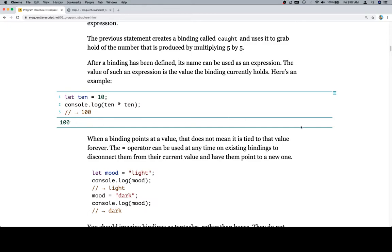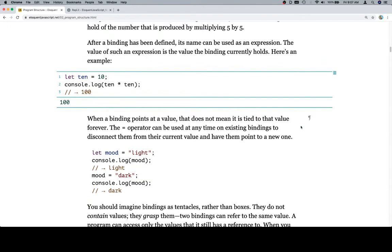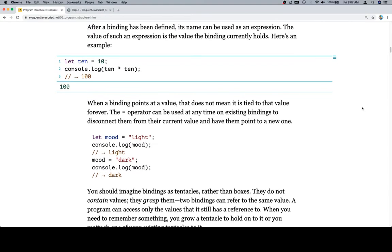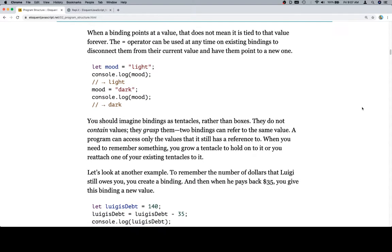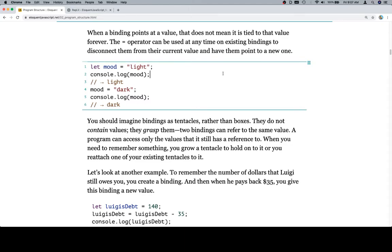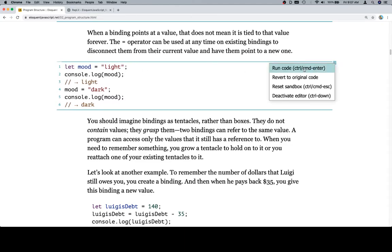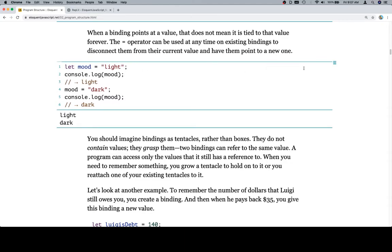When a binding points at a value, that does not mean it is tied to that value forever. The assignment operator can be used at any time on existing bindings to disconnect them from their current value and have them point to a new one. So here we have let mood is equal to light. Console.log the mood and we're going to get light. Then we're going to say mood is equal to dark now. Console.log mood again, we'll see that it's dark. So let's go ahead and run this code. We get light from the first console output and dark from the second.